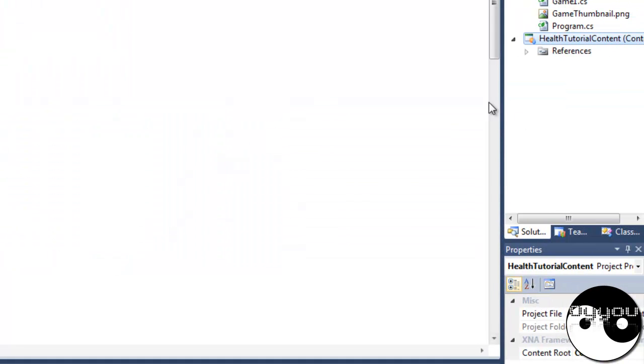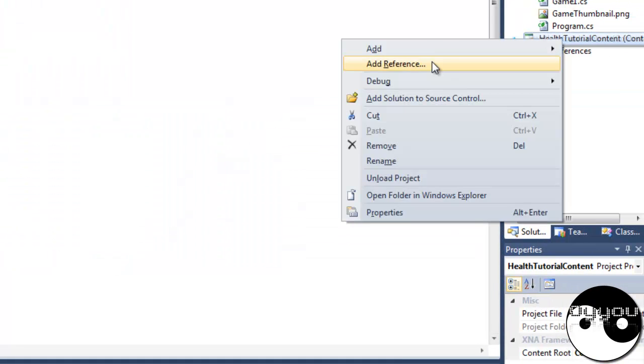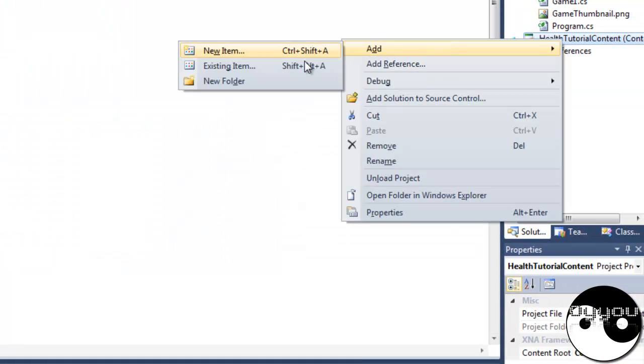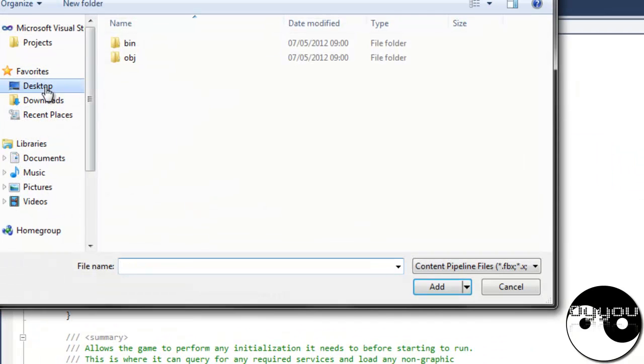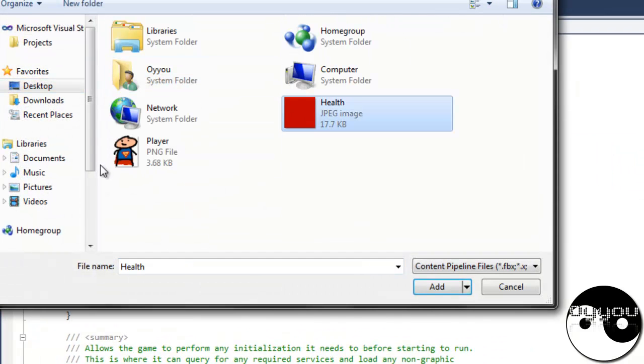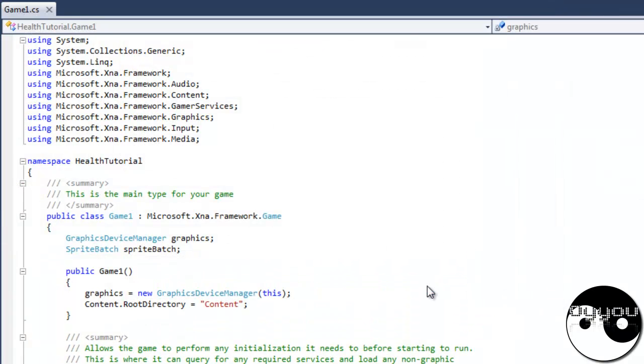Right, so first things first, I'm going to add in the content. I don't know why I'm going to do it first. I usually forget and then I'm running it and it says no, this will not work. Oh no, no.